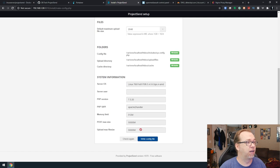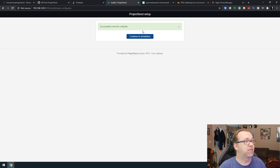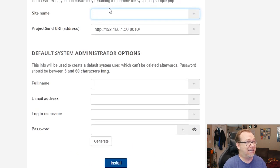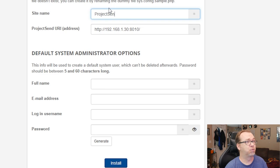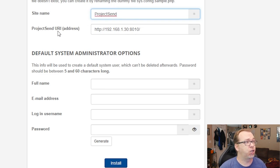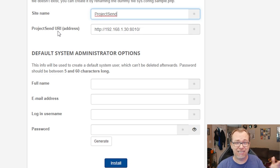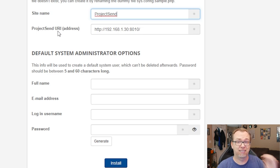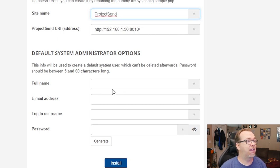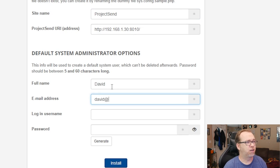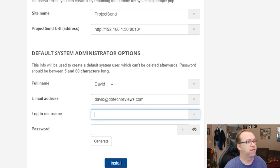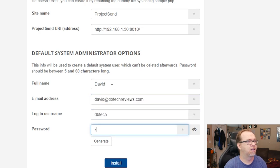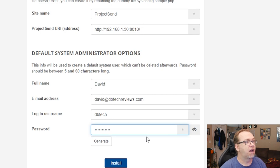So then we can go ahead and click on write config file. So it says that now we'll continue on to the installation. So we want a site name, I'm just going to call it project send. This project send URI, we're going to leave this alone for right now, but we will be changing it later because this isn't any good if it's only on a local network. We want to make this accessible to the internet. So we'll go ahead and enter our name, email address, and username, and then once we've got that, we can click install.